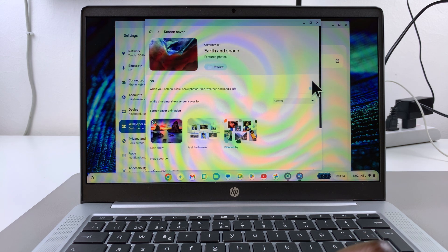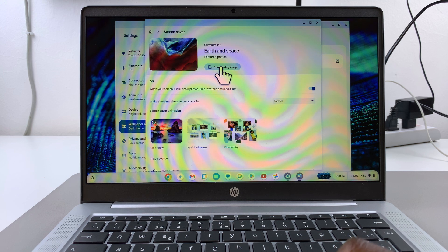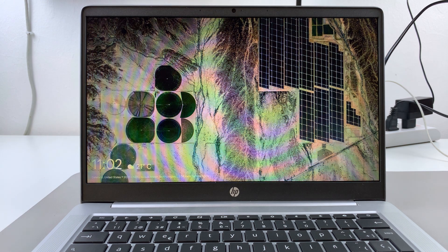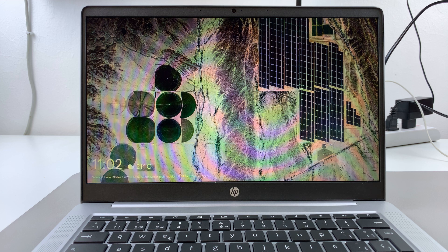Now you can just click on this preview button like this, and you can see how the screen saver would look like in its current form.